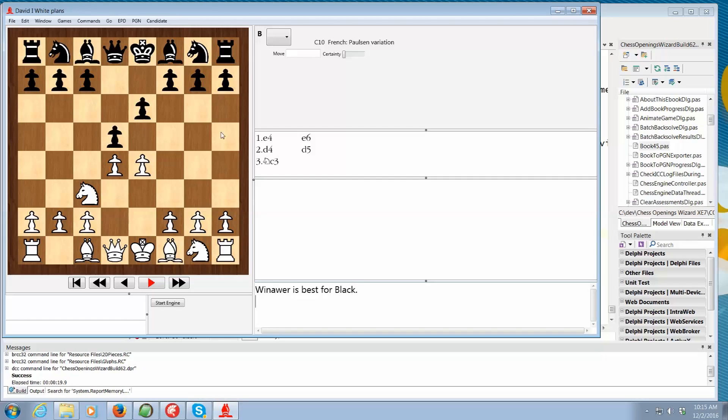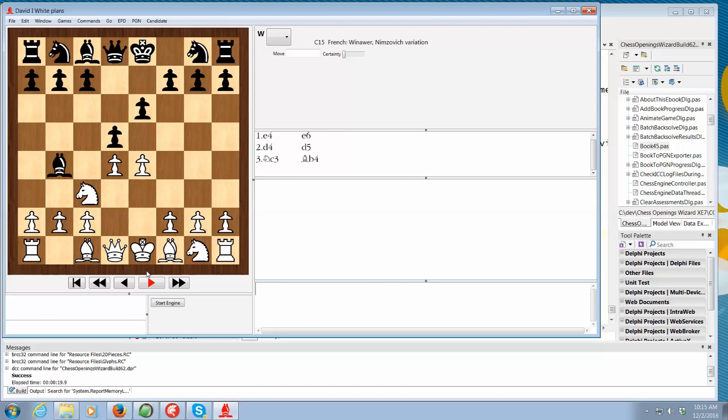Best for black in this case. And to start the win hour variation of the French is to play the bishop there. So that's solving the problem of where do I put my opening preparation, my plans. This is what I plan to do.